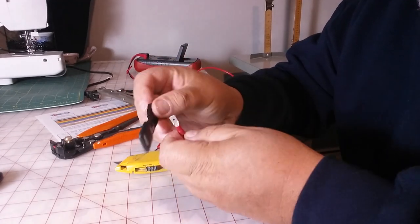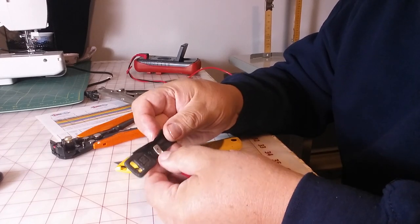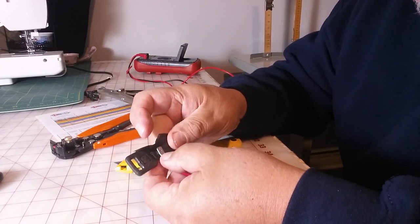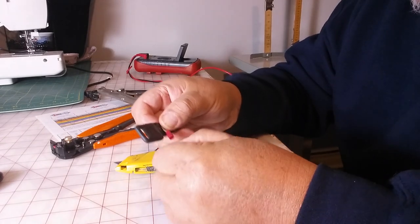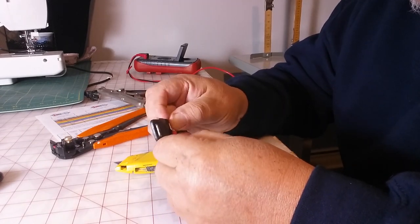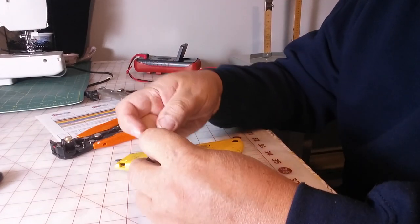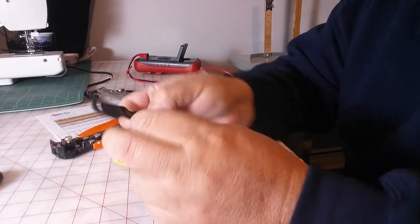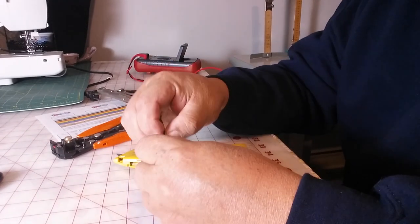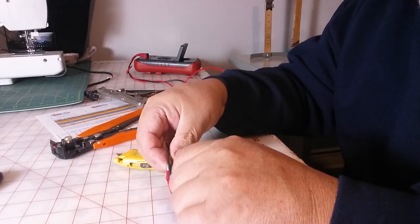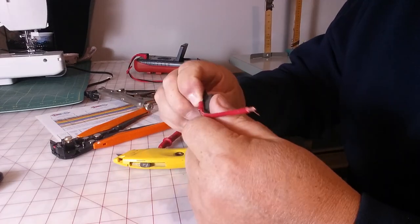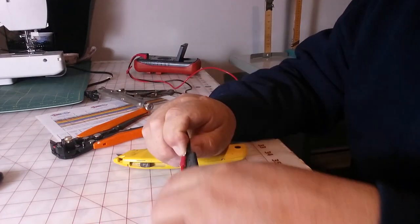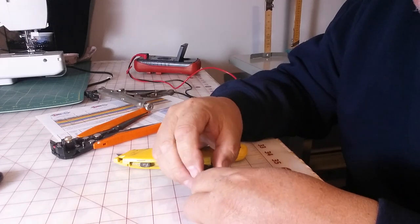We're going to do the same thing on both sides and then what you're going to do is put this on here, make sure it's a good contact. Then you're going to tape them together. You're going to tape them together, both of them. It'll look like this. Once you tape them together.